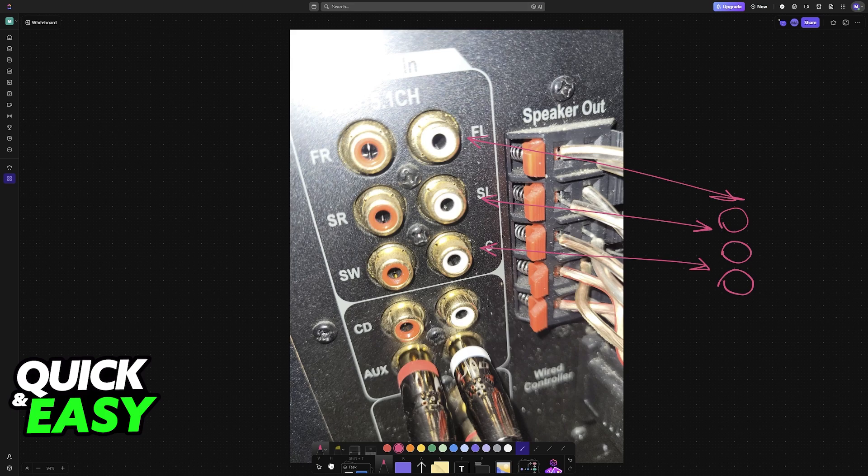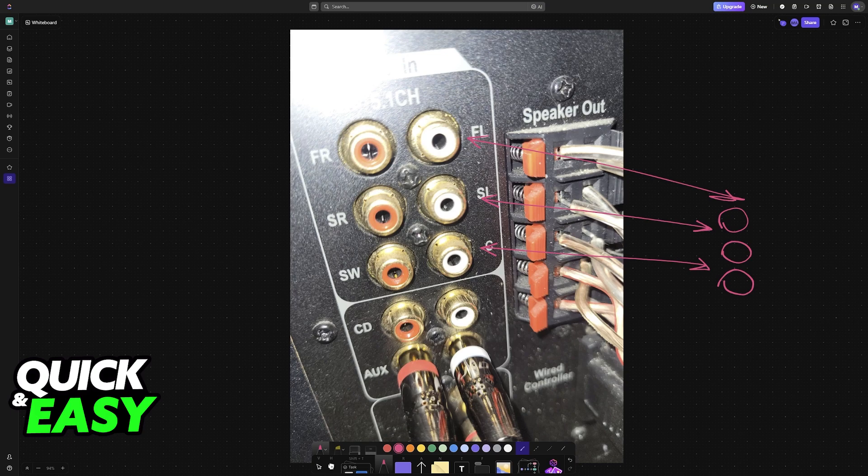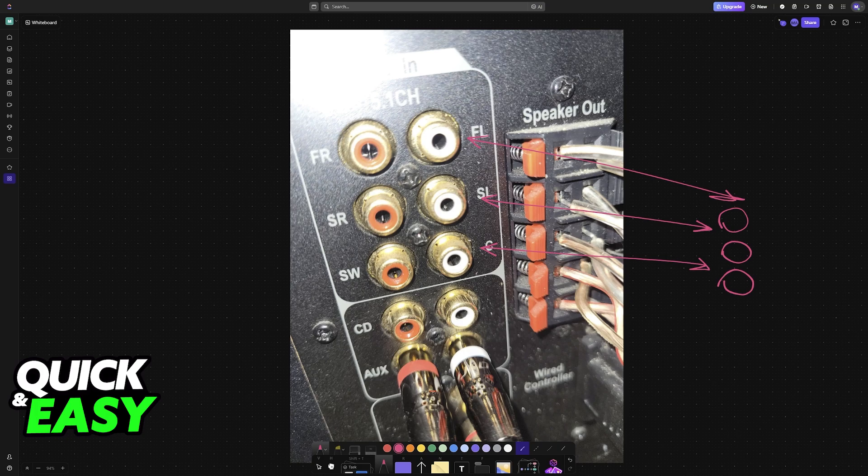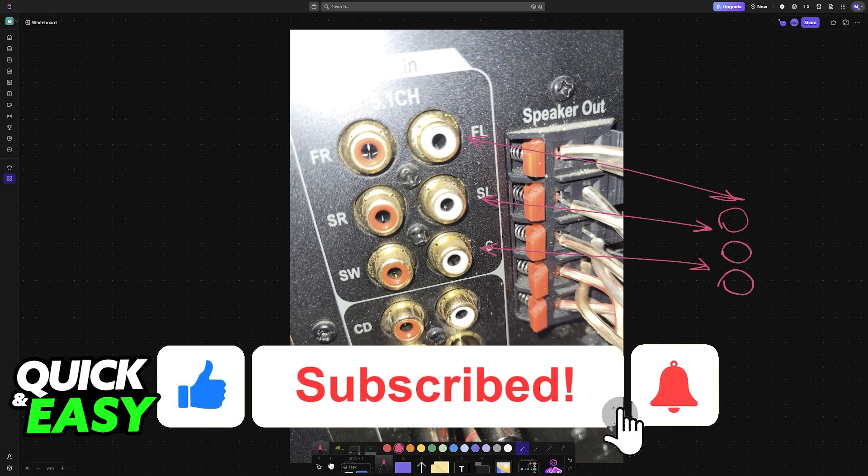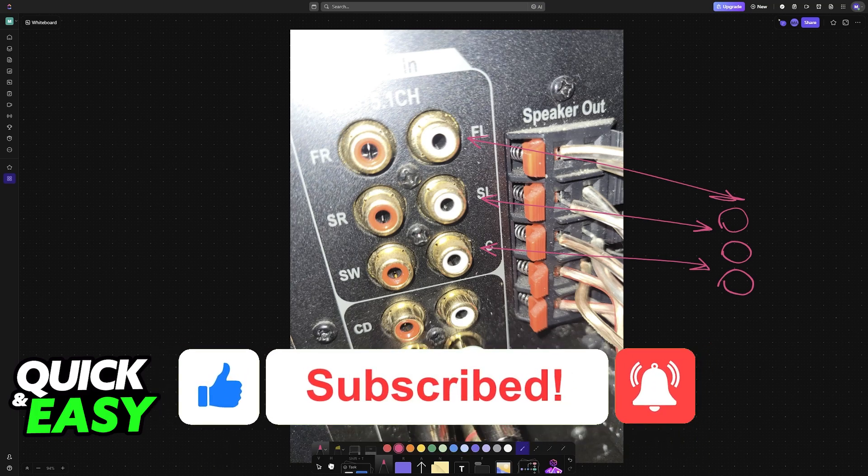I hope I was able to help you on how to connect 5.1 home theater to PC. If this video helped you, please be sure to leave a like and subscribe for more very easy tips. Thank you for watching.